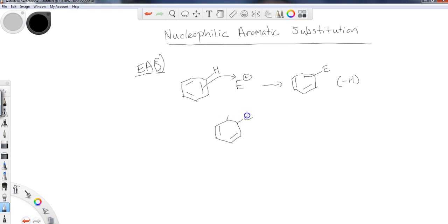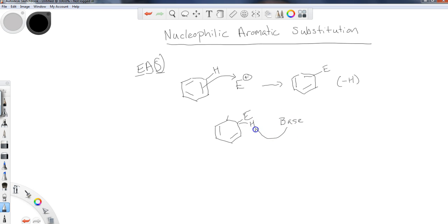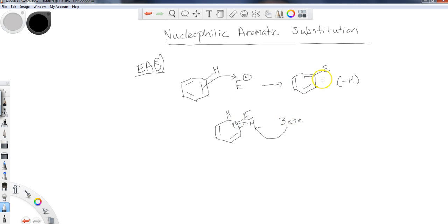if I have an E here with an H, some base of some sort is going to come, grab the H, and then these electrons go back to forming the aromatic ring. So this is really a substitution because I am substituting an electrophile in place of a hydrogen.